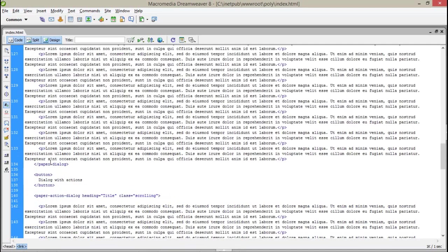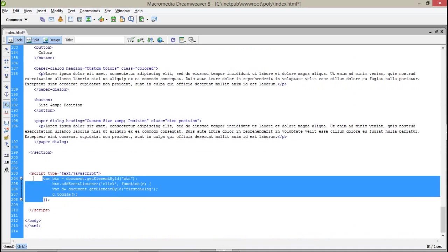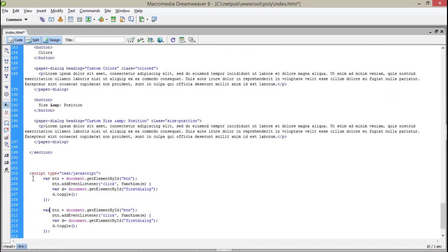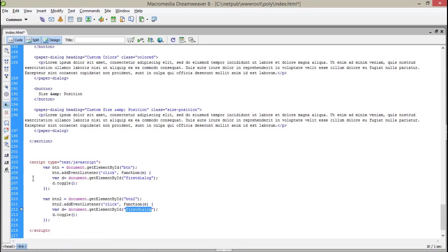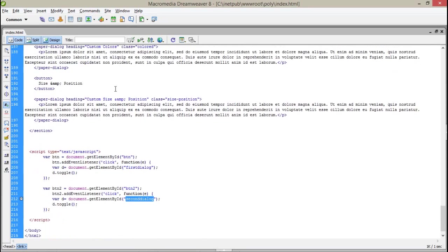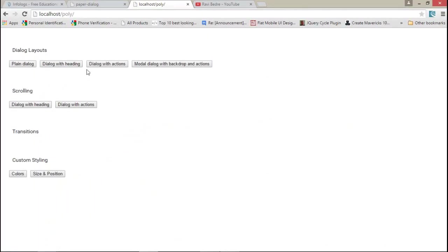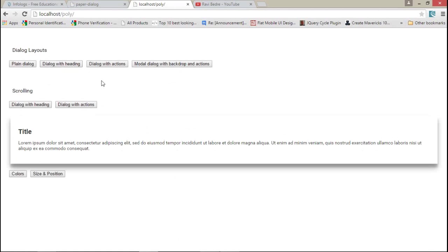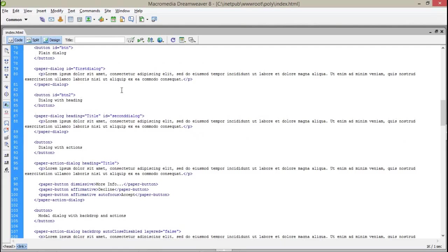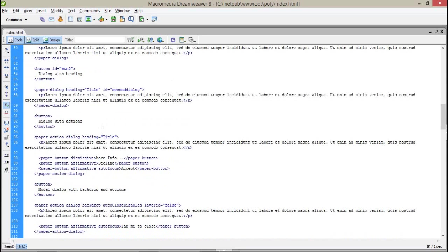Everything will be replicated just by changing to btn2 and changing to class 'secondDialog'. The second dialog will come up. As you can see, you can target each and every pop-up as you want.